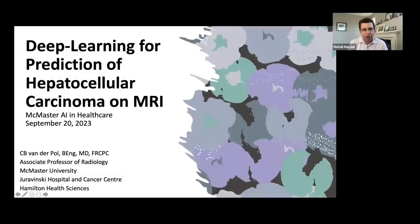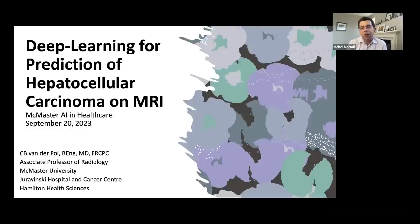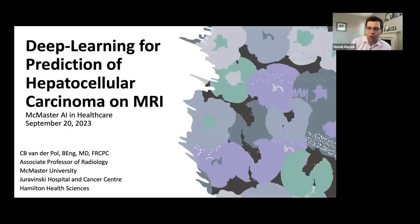Welcome everyone. This is the third of our AI in Healthcare Rounds, hosted by HearSync School for Biomedical Innovation. All talks are being archived on the YouTube channel. The series runs on the third Wednesday of each month at lunchtime, and we hope this community encourages other researchers to sign up for future instances.